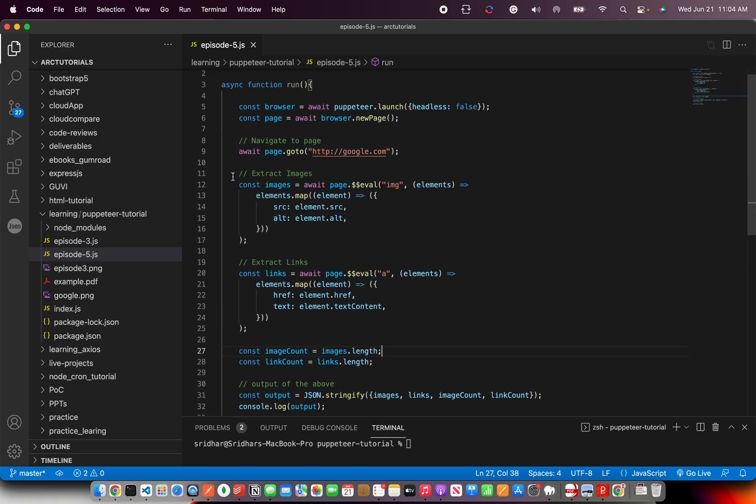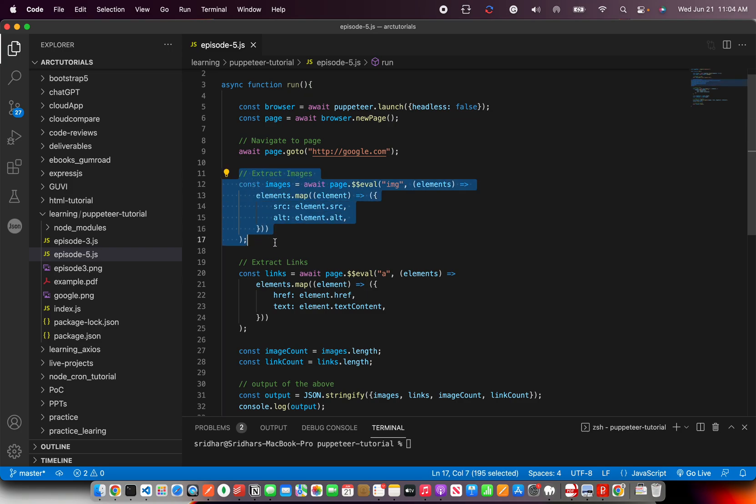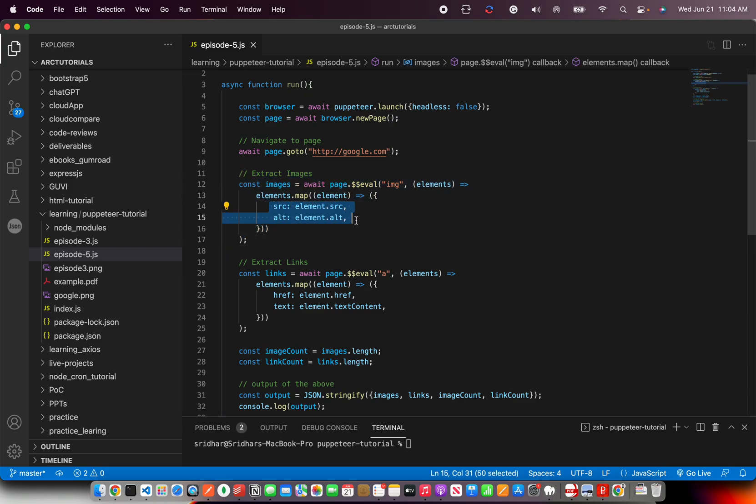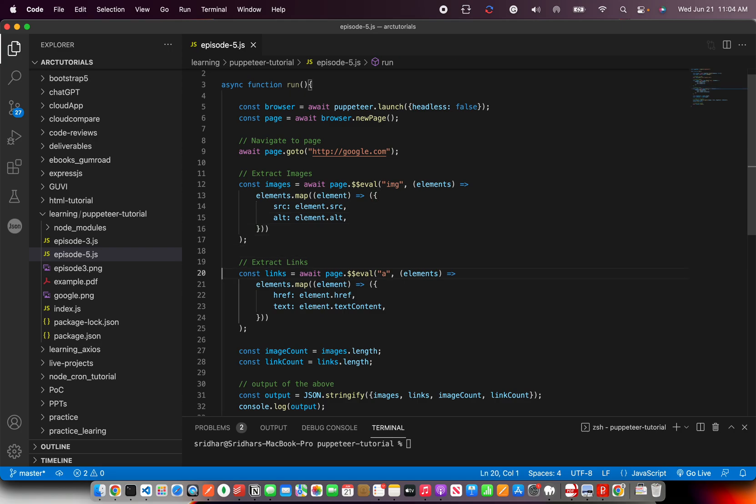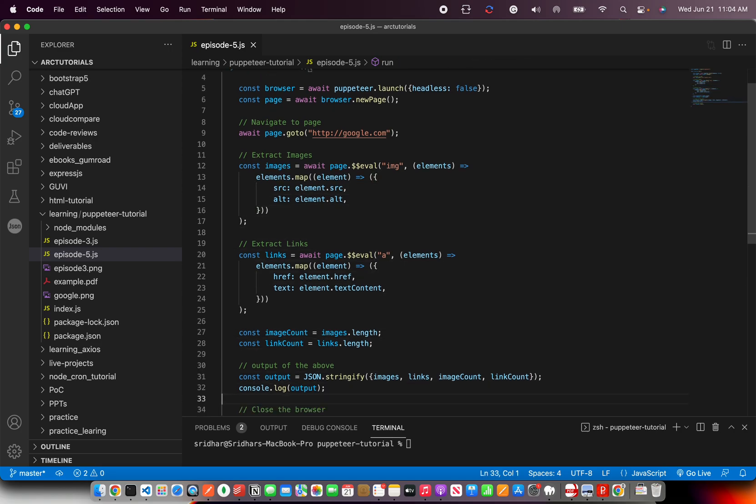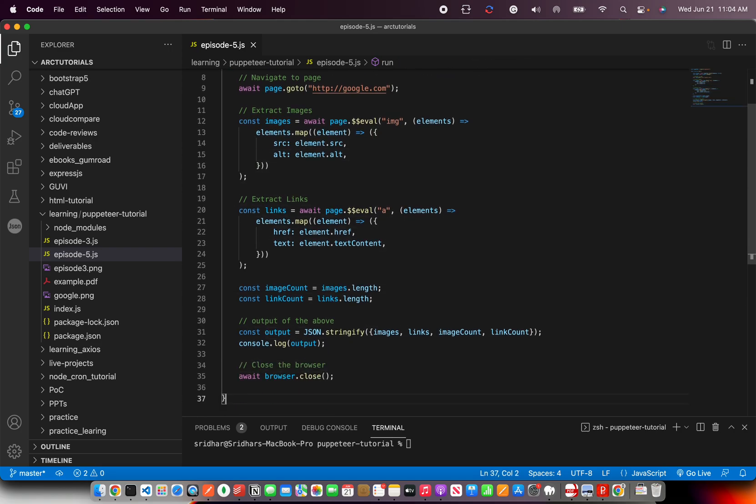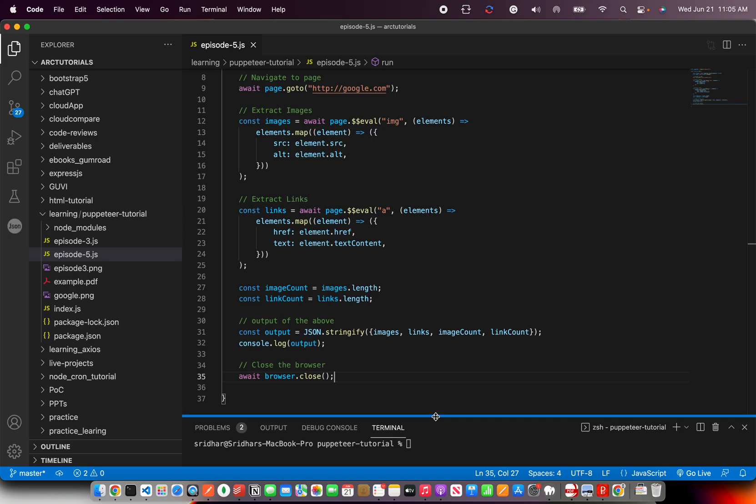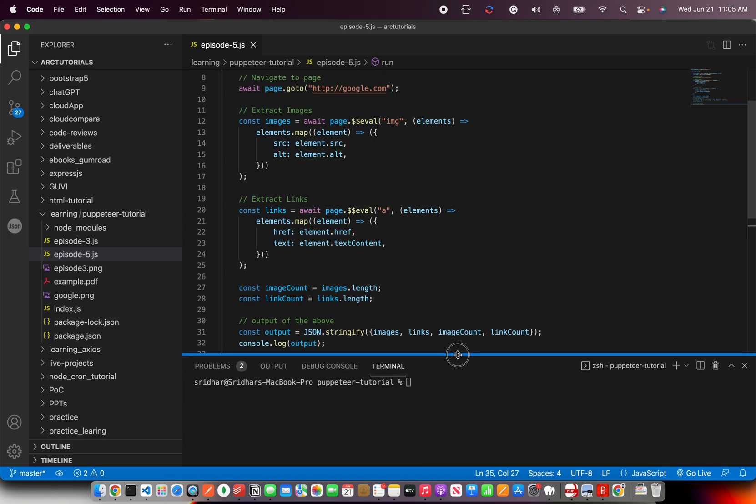What we have done: we've identified the images in the page, looping them, extracting their information which is source and alt. Same thing we're doing with links - we're just taking a count of it and closing the browser. Simple as that. Let's now run it.